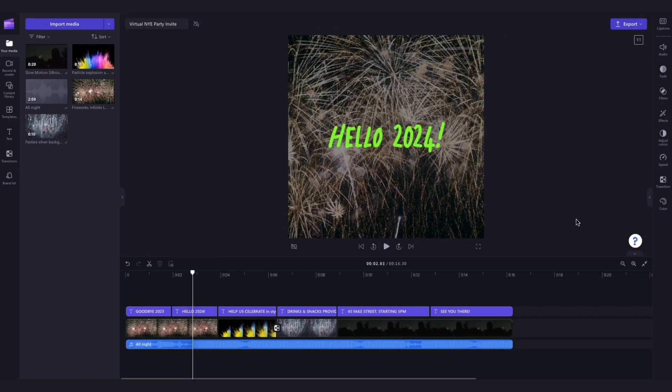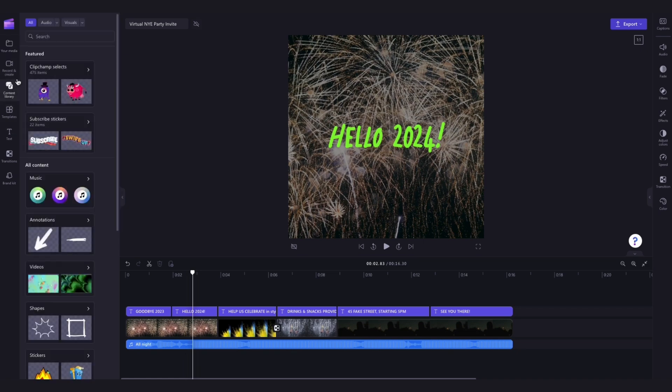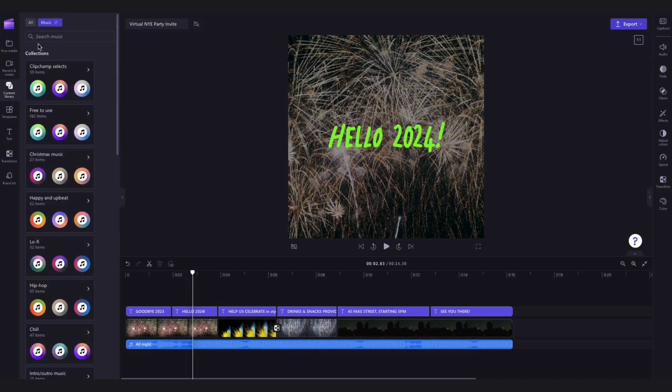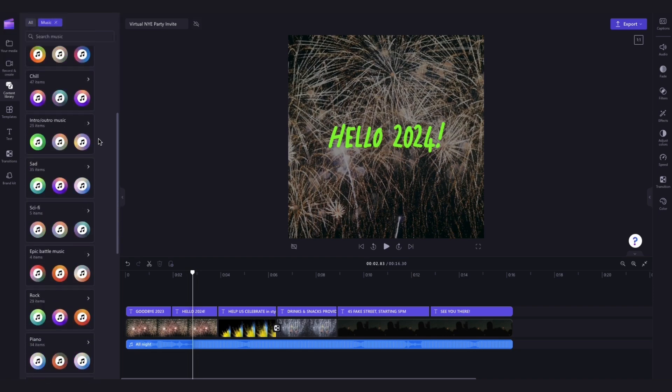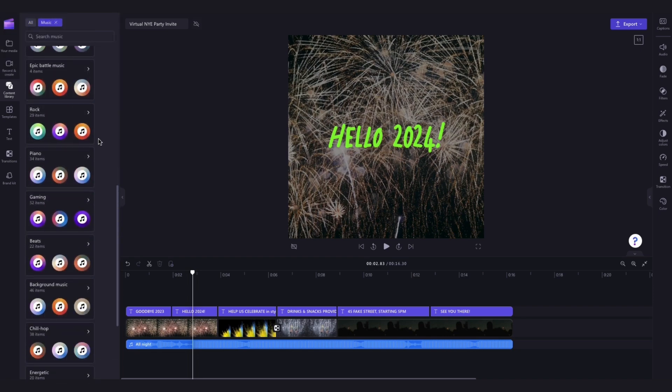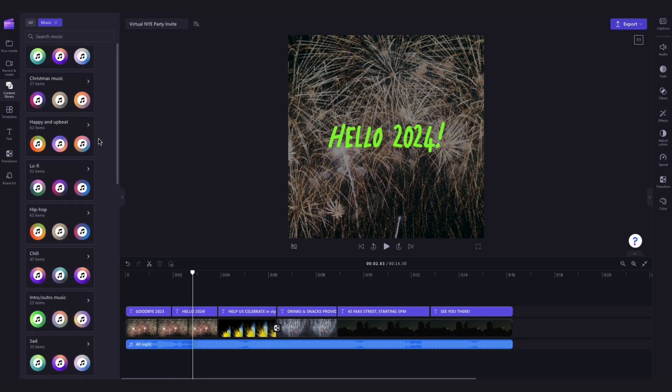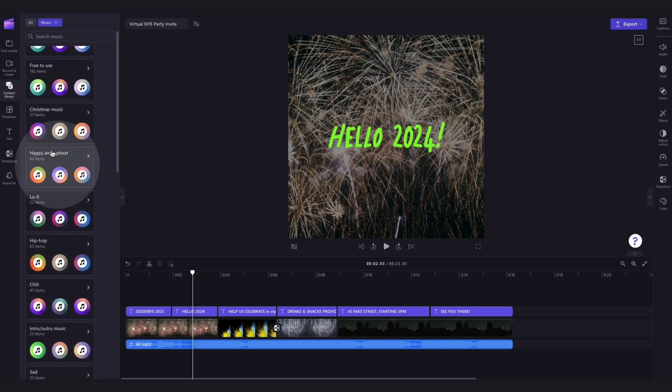Now lastly, if you're not a huge fan of this preloaded song, you can change it. Just navigate over to the content library in the toolbar, and click the drop-down arrow of the audio tab. Then select music, and now you can scroll through any of our custom content collections, which are categorized and themed. For example, I'll jump into the happy and upbeat collection.